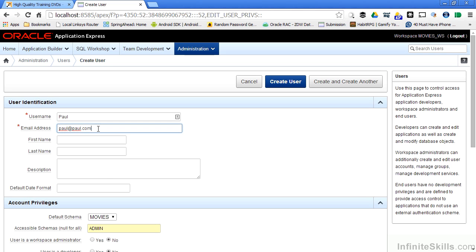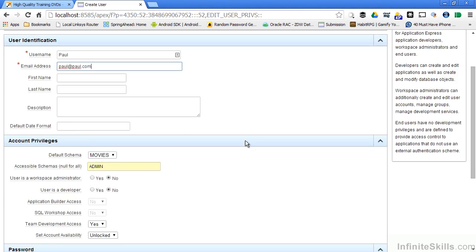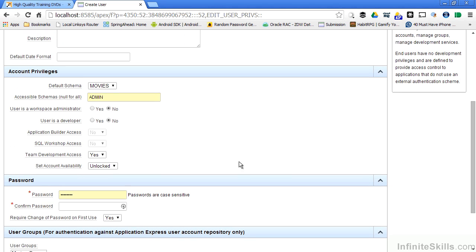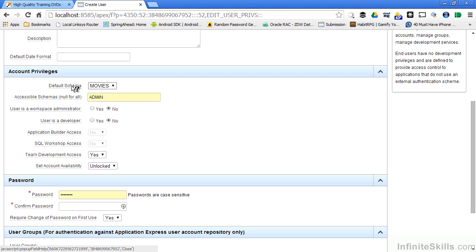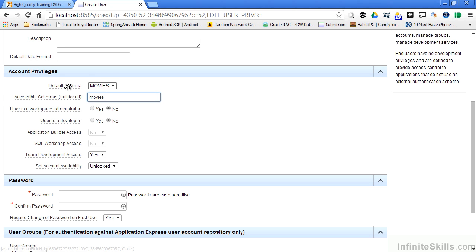I can specify his first name, last name, description, the default date format I'm going to use when communicating with Paul, and then under account privileges I can start to specify what privileges this user will have inside the database that's holding Apex. The default schema is going to be the same schema that I specified when I created the workspace. In this case, movies. I'm also going to specify movies as the accessible schema for this particular user.